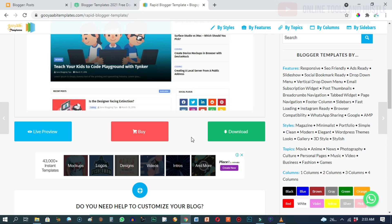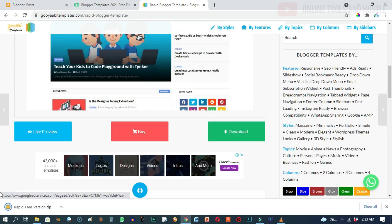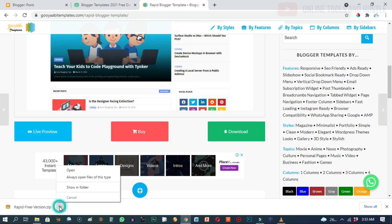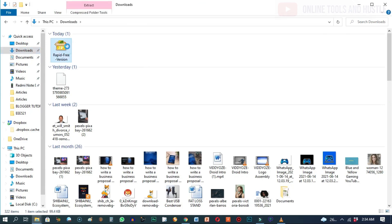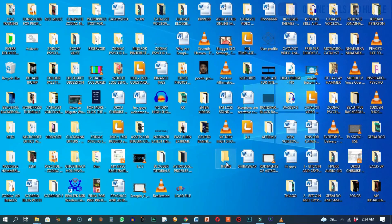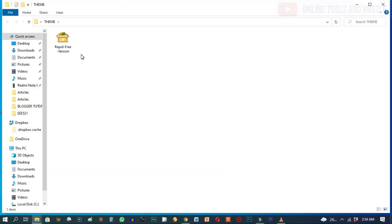I'll go ahead and click on download — it's downloading and it's done. You can now go to the download folder to access the file. I'm going to cut or copy it and take it to an empty folder. As you can see from the icon, this is a zip file.